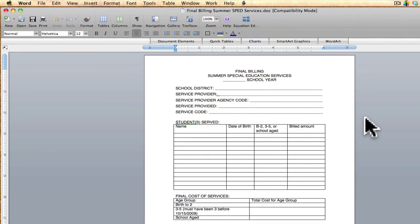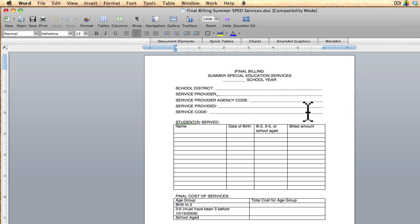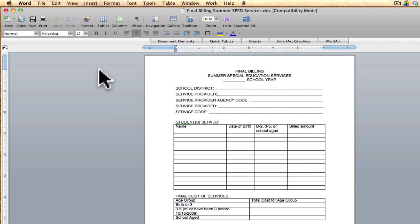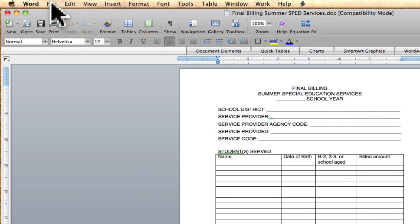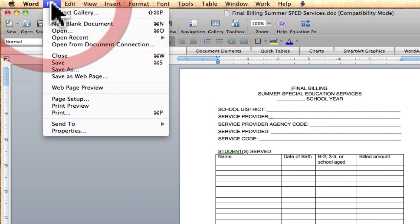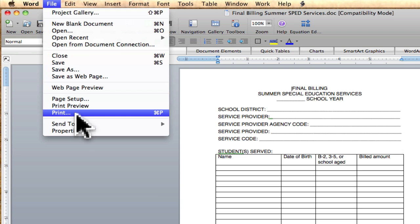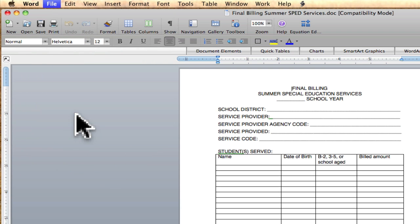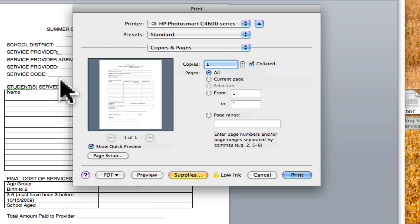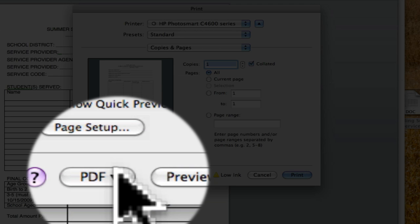Here is a document in Microsoft Word — it's a document for our final billing. The easiest way to get this into a PDF form, since it's in Microsoft Word right now, is to go up to your File > Print option, go down to Print, and when this print window pops up there's a tab at the bottom that says PDF.